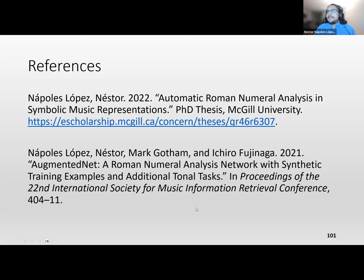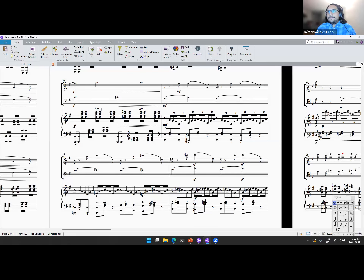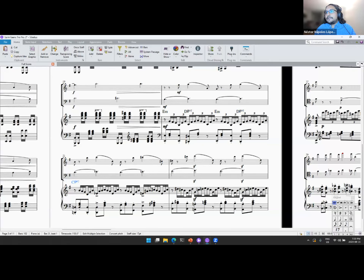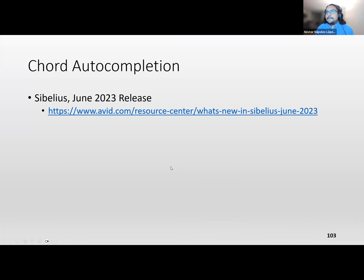We recently used this technology in Sibelius. In June we released a build with a chord auto-completion feature, implemented with this neural network behind the scenes. You start doing chord annotations and a flavor of this neural network runs behind the scenes and puts the labels for you. It provides multiple suggestions, all coming from sampling the outputs of the classifier. This is an example of what you can do with this kind of technology.